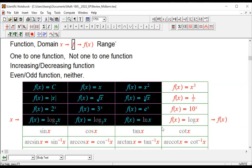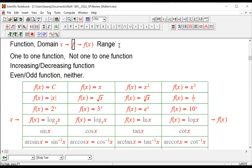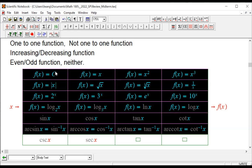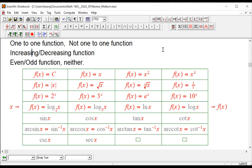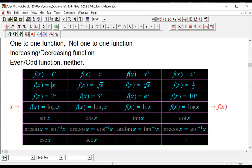For all of these functions, we have discussed their domain and range and their graphs. We've done the graphs for each one of these functions, except cosecant and secant — we did not do them in detail. But we have done all of these graphs and discussed whether each one is one-to-one or not, increasing or decreasing, and even or odd. So all of these functions are our basic functions.